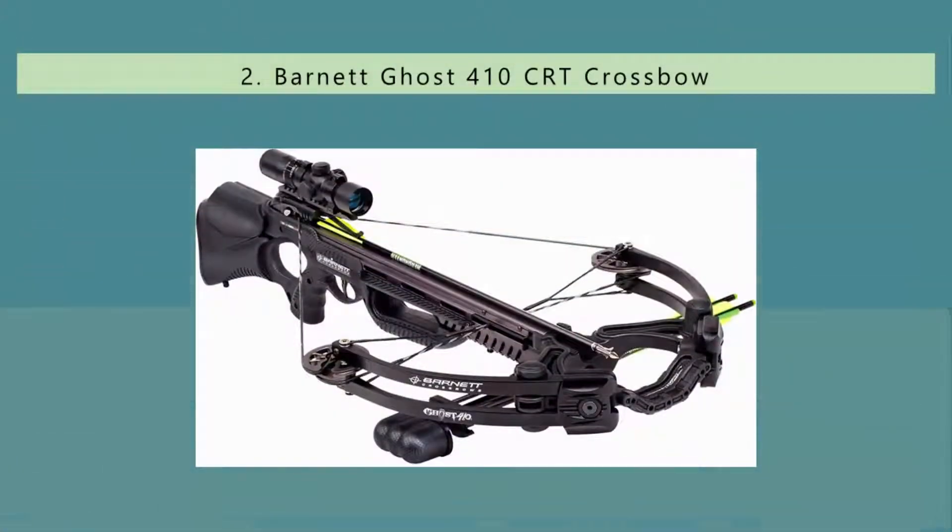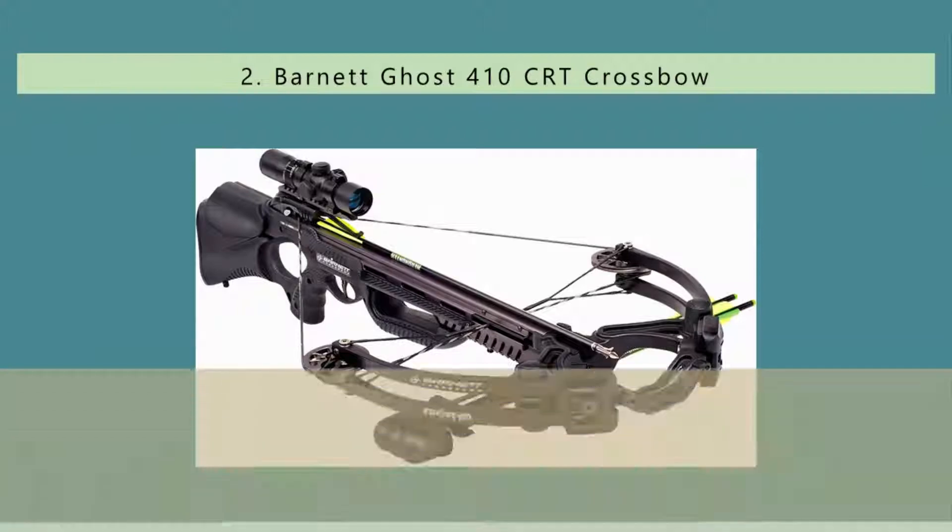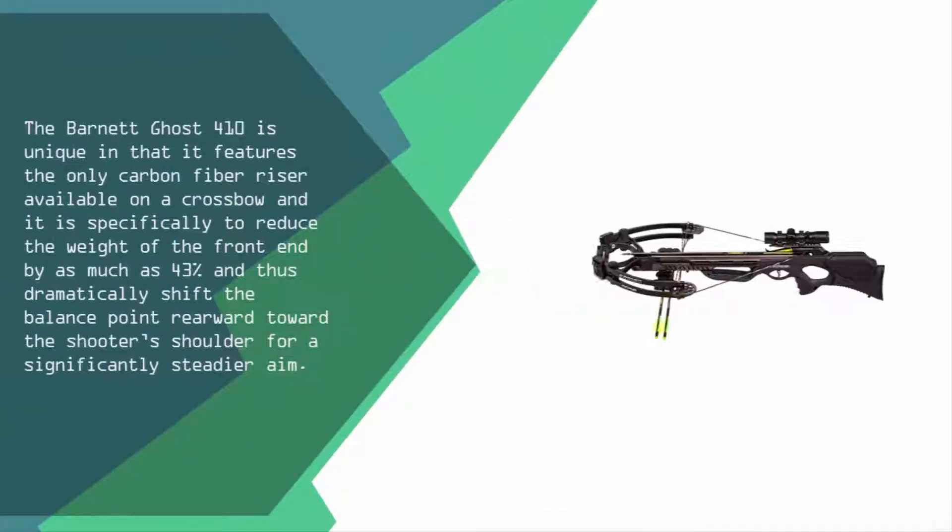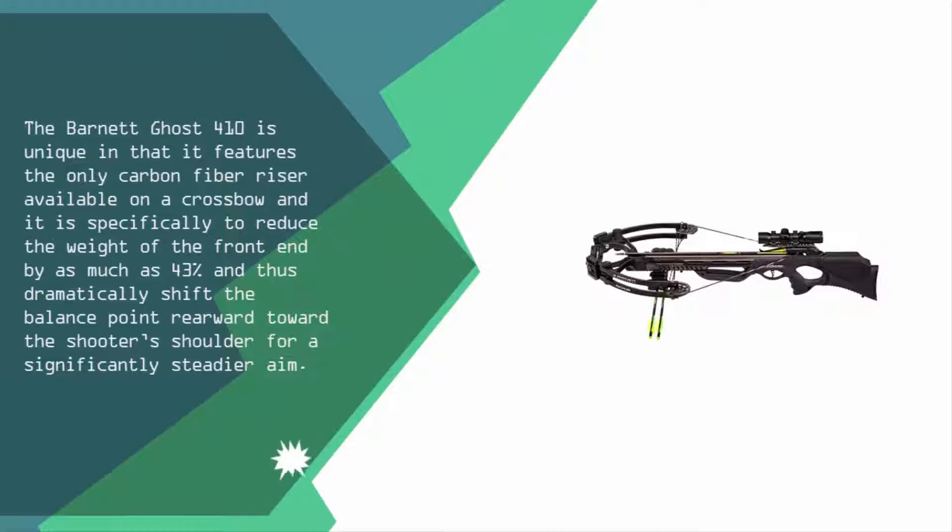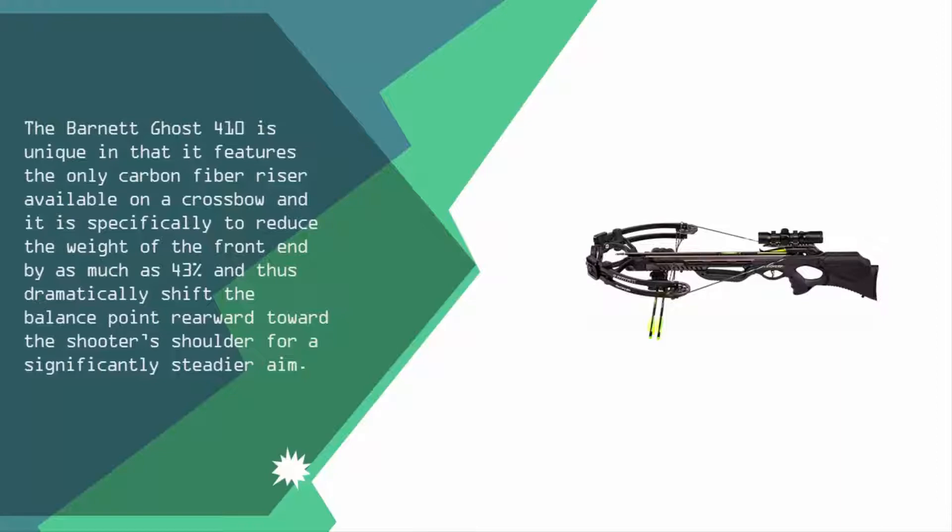Nearing the top of our list at number two, the Barnett Ghost 410 is unique in that it features the only carbon fiber riser available on a crossbow, which is specifically designed to reduce the weight of the front end by as much as 43 percent and dramatically shift the balance point rearward toward the shooter's shoulder for a significantly steadier aim.